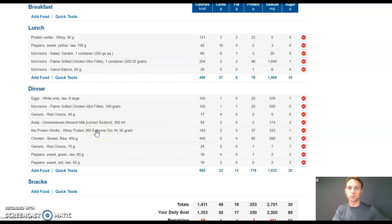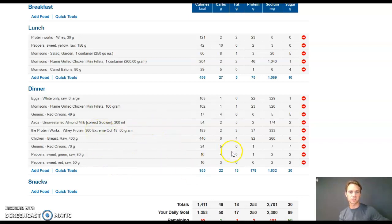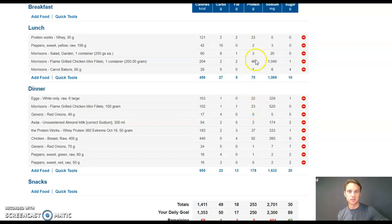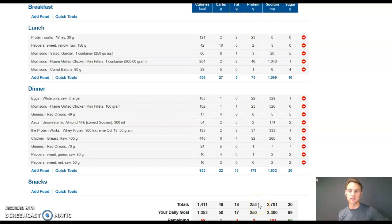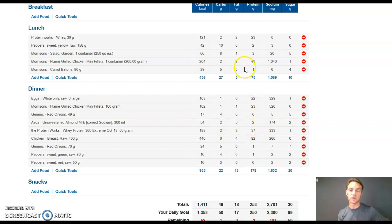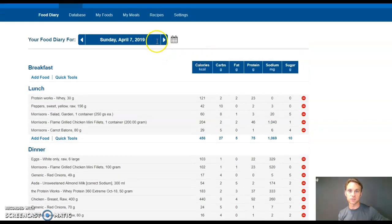A protein serving, so whey protein. Basically, that's the majority of my protein intake there. And as you can see, it got up to 250 grams of protein that day. Obviously, we did get a few more protein sources, but they're very minuscule.